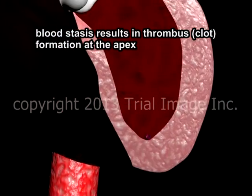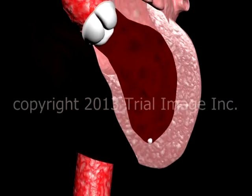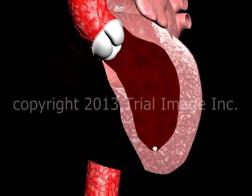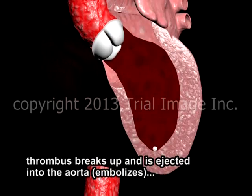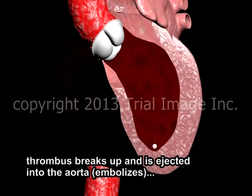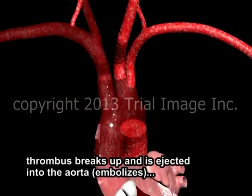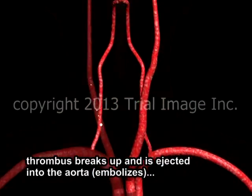Immediately after formation, a thrombus may be adherent to the wall of the left ventricle. Unpredictably, it may break free and be ejected into the aorta. The thrombus has now become an embolus.